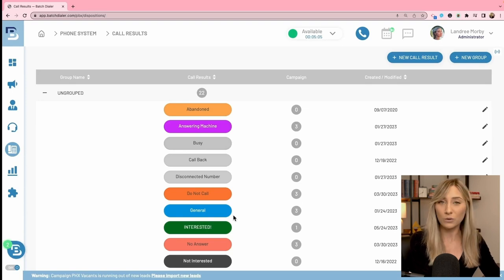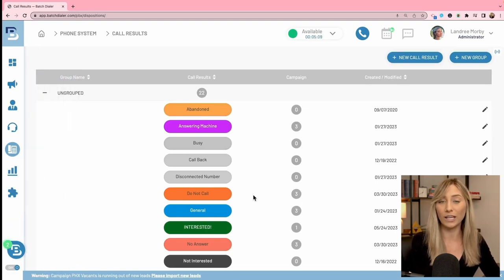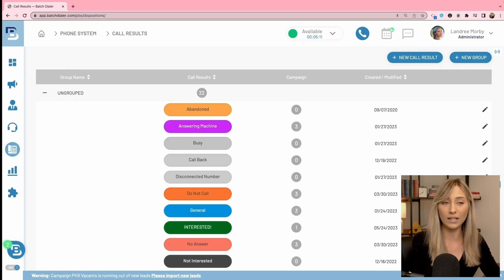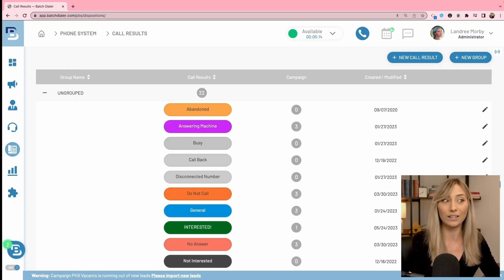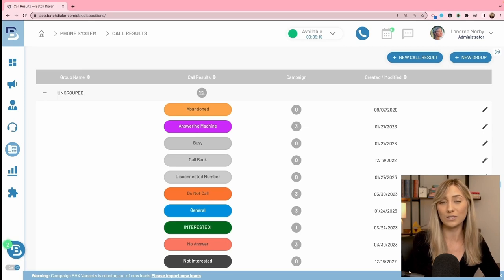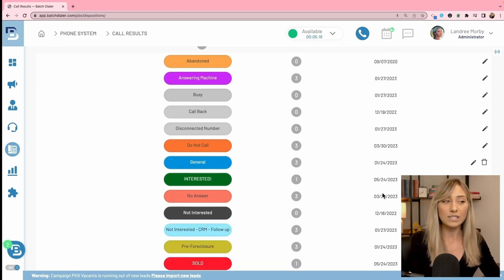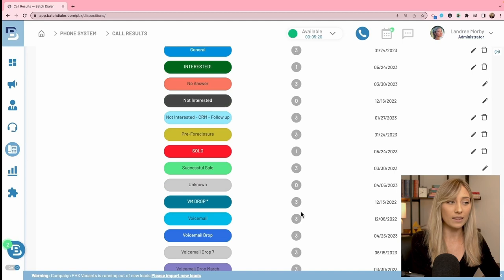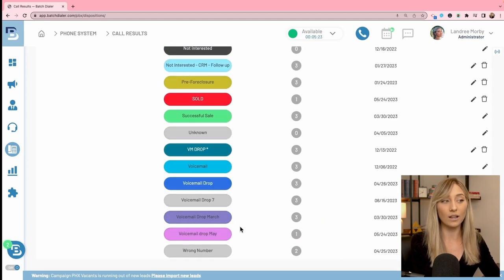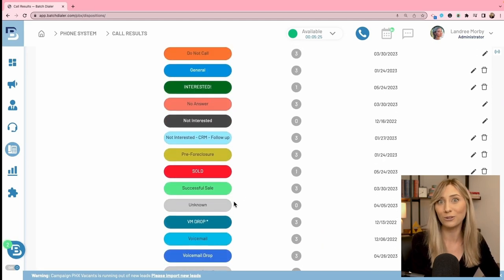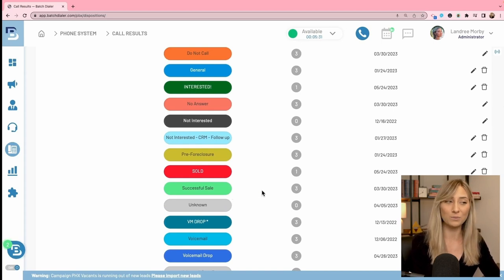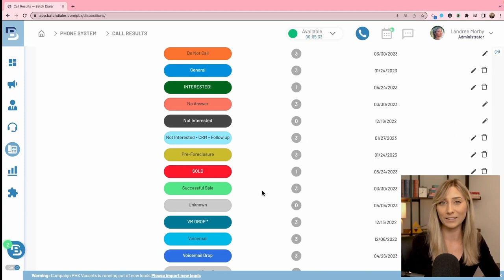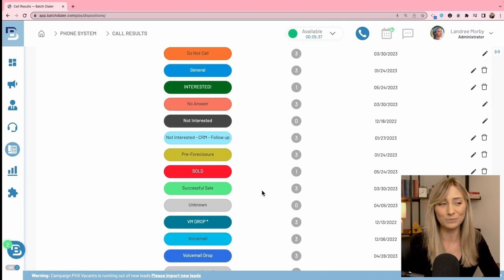So if you have a batch dialer account, I recommend you go to your call results and start looking at all of them. Just click on the pencil icon next to each of your dispositions and you can get a good idea of what that disposition is currently doing when you're using it. Of course, I have a lot of custom ones. I have voicemail drops. This is where that happens as well. Definitely an important area. Let us know if you guys want to learn more about that or anything in here down in the comments or view our help center too.